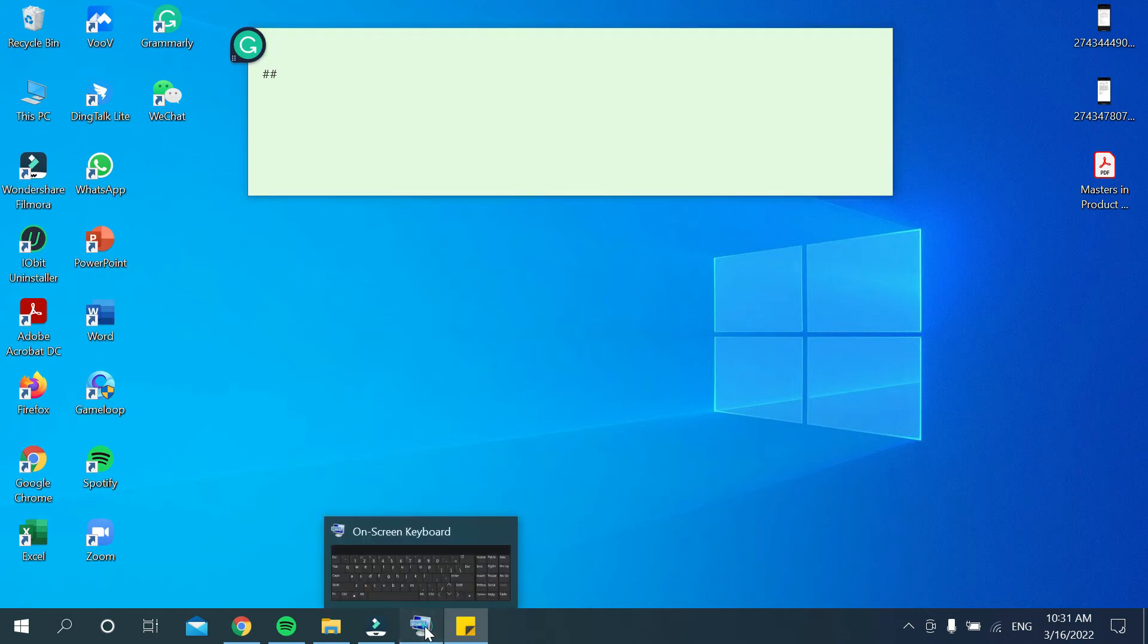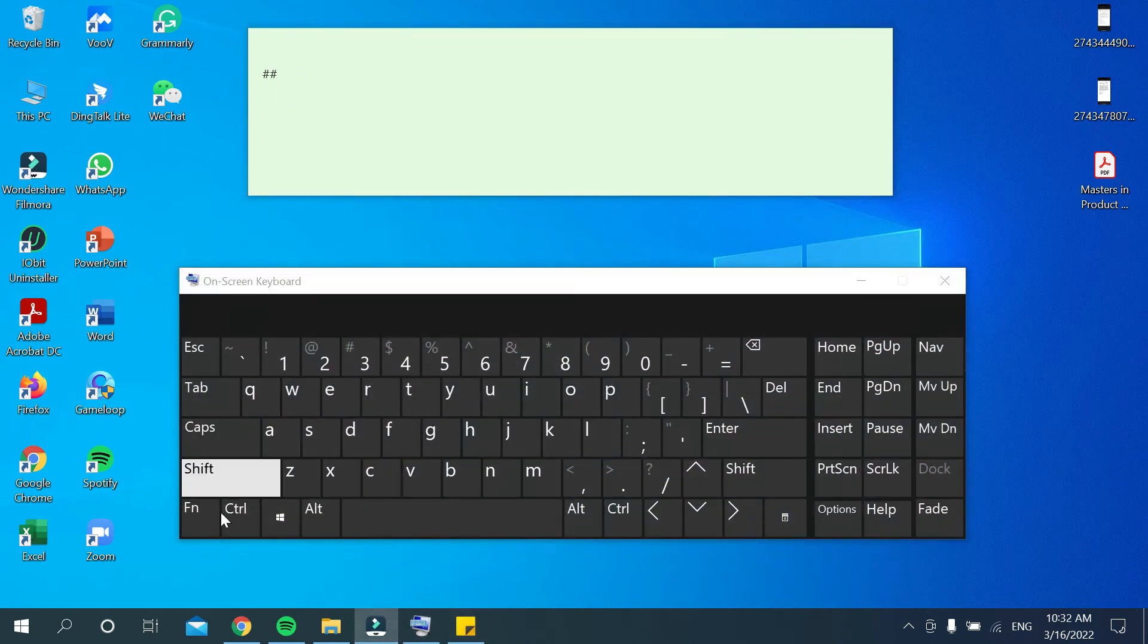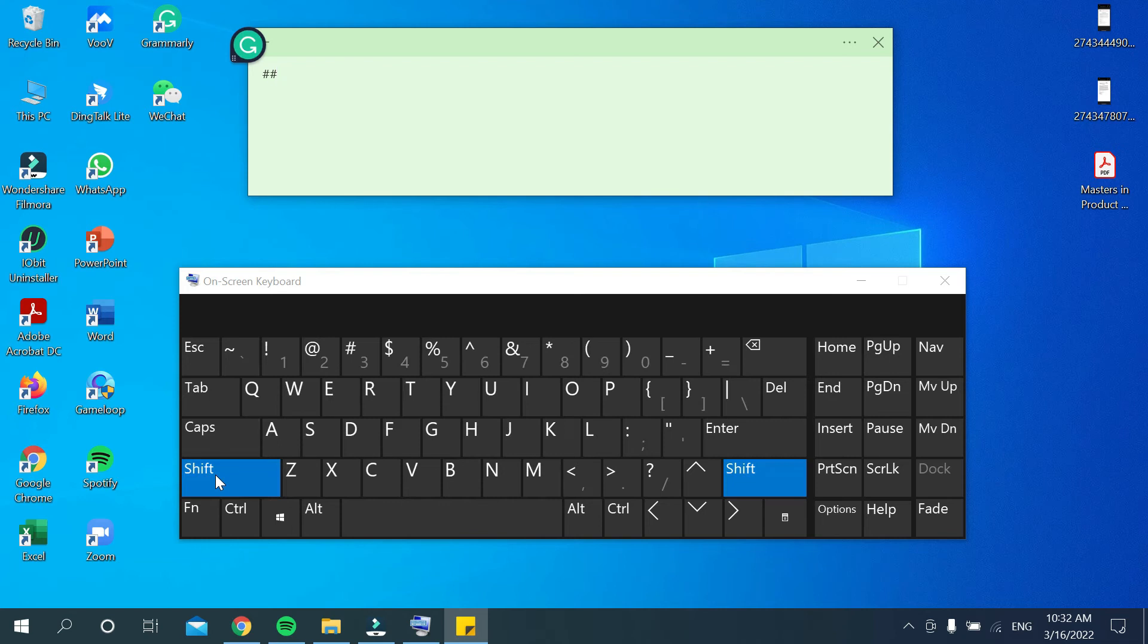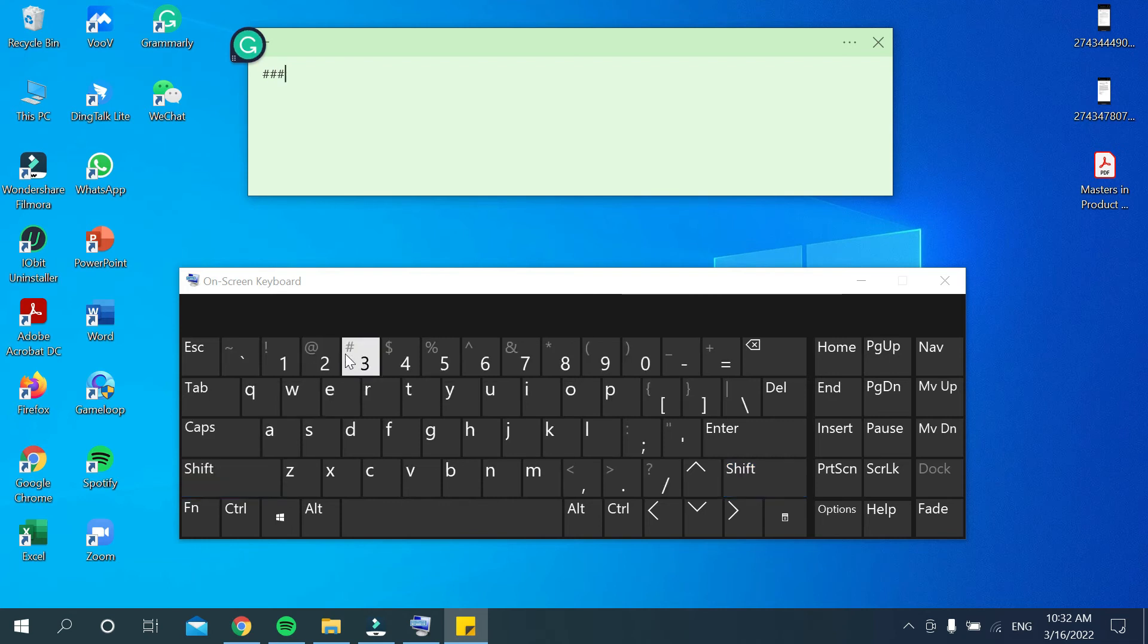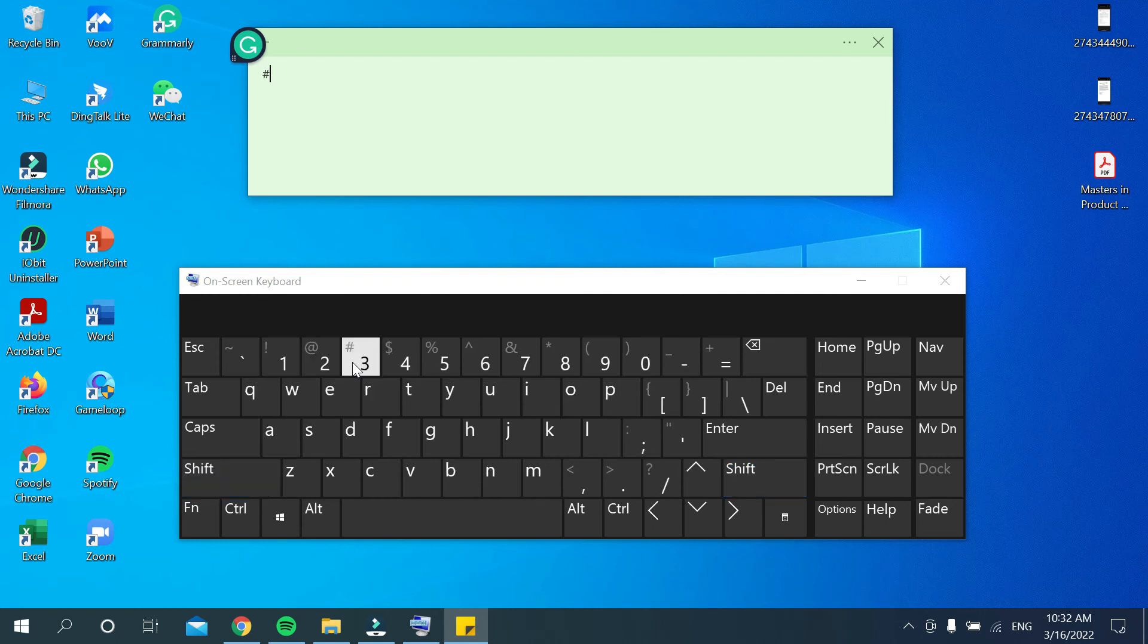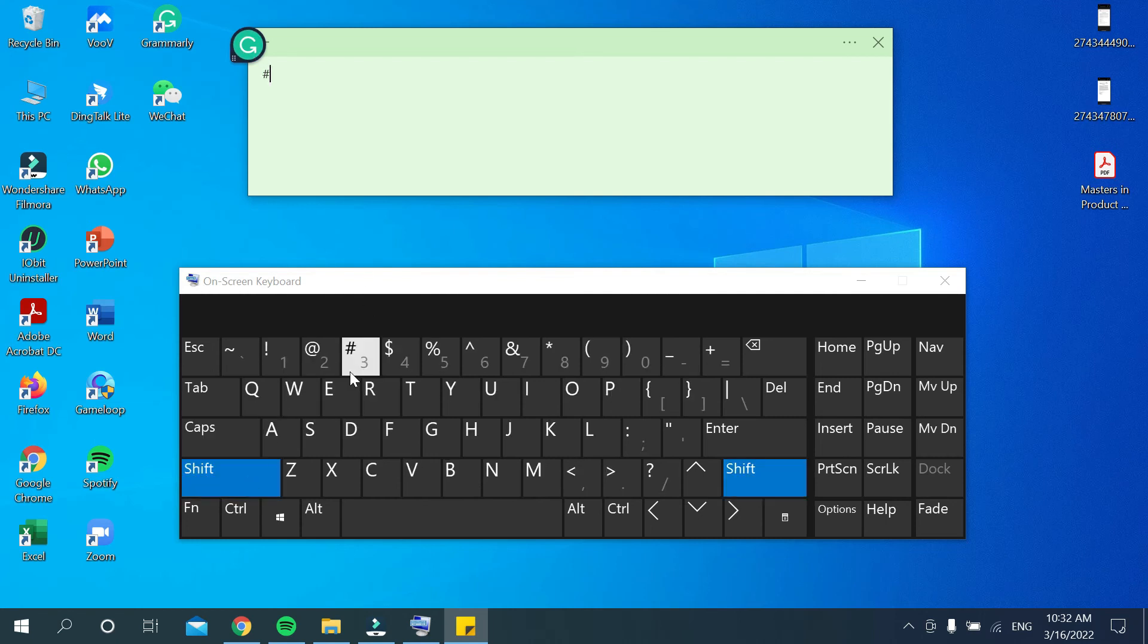Just open my on-screen keyboard. Then what should you do? You just need to press shift key, then press 3. Then you can see hashtag already typed. Just press shift and 3 key, then you can see hashtag already typed.